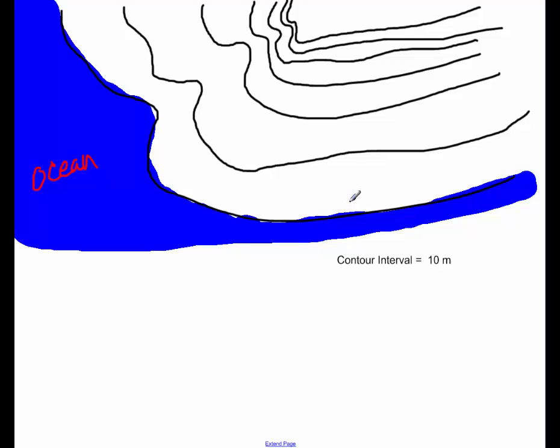Because we measure elevation based off sea level. Well, if this is the ocean, this is the sea level. So this would be elevation zero.